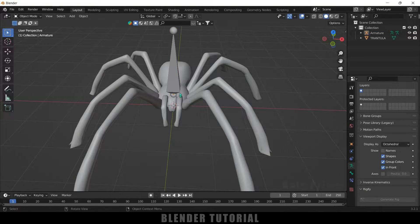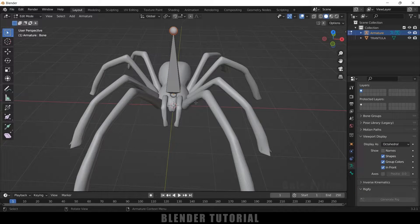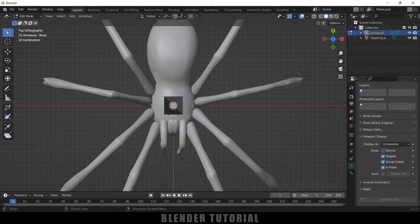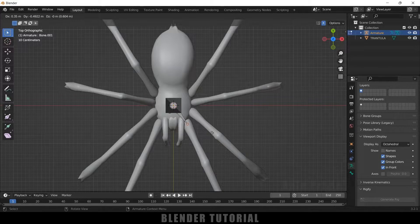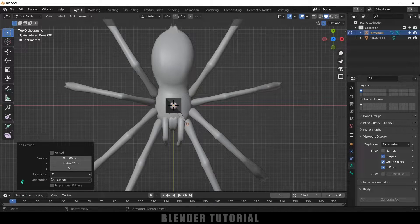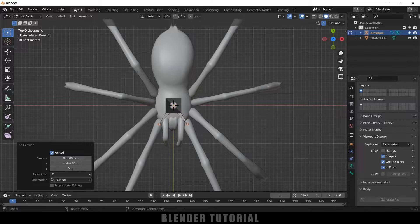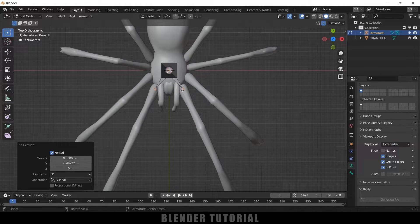Now let's add the leg bones for the spider. Select the single bone and press Tab for Edit Mode. Select the below tip, then press 7 for top view. Before extruding, enable the X-axis mirror option. Now press E to extrude — we got a single bone extruded. Come to the extrude options and click on the Forked option, so now we got two bones. With the mirror enabled, any adjustment on one side gets automatically mirrored.